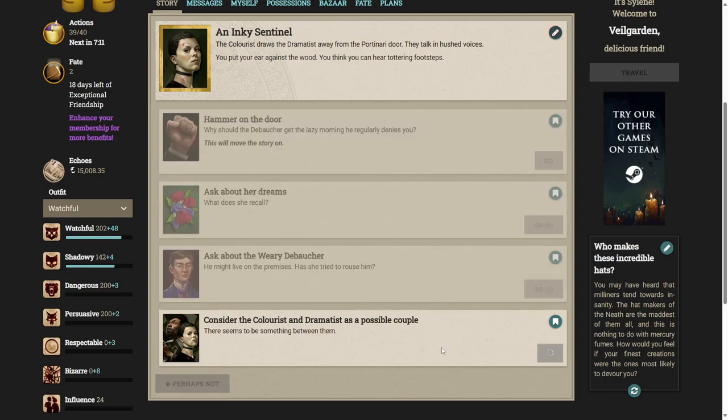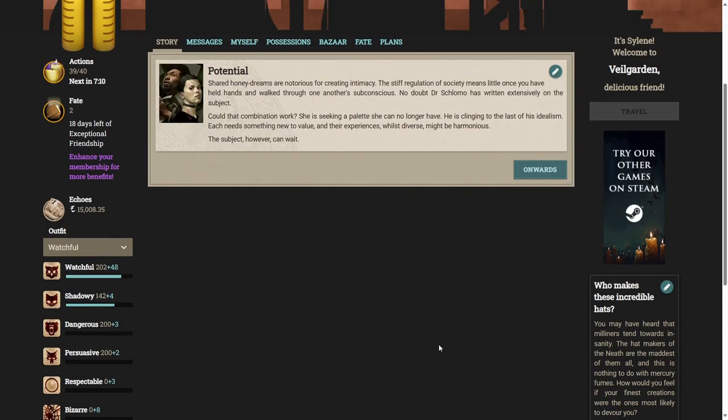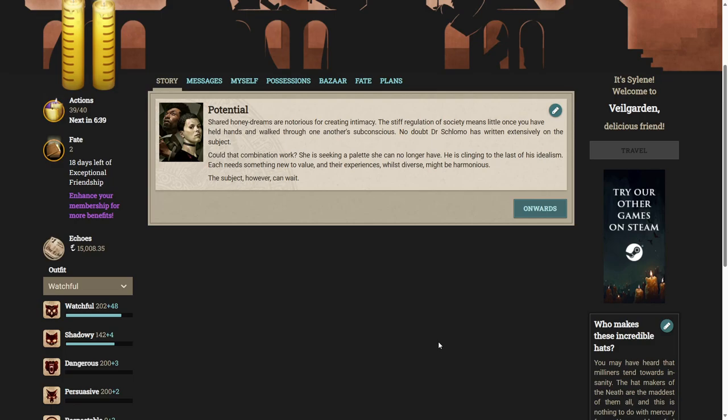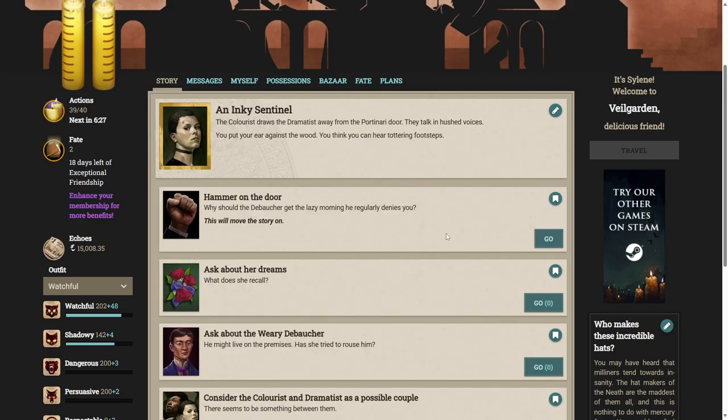Nice. We can consider the colorist and dramatist as a possible couple. Seems to be something between them. Shared honey dreams are notorious for creating intimacy. The stiff regulation of society means little once you have held hands and walked through one another's subconscious. No doubt Dr. Slomo has written extensively on the subject. Could that combination work? She is seeking a palette she can no longer have. He is clinging to the last of his idealism. Each needs something new to value, and their experiences, whilst diverse, might be harmonious. The subject, however, can wait.